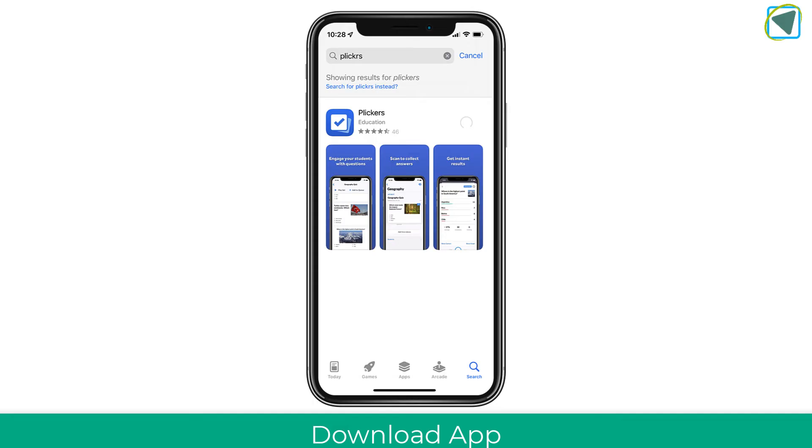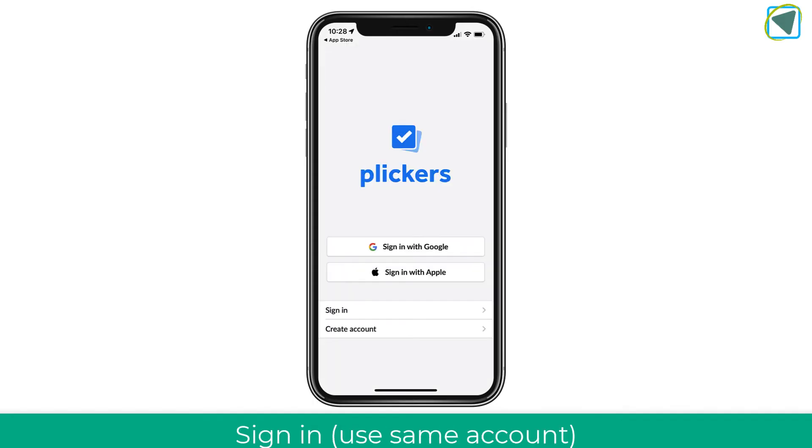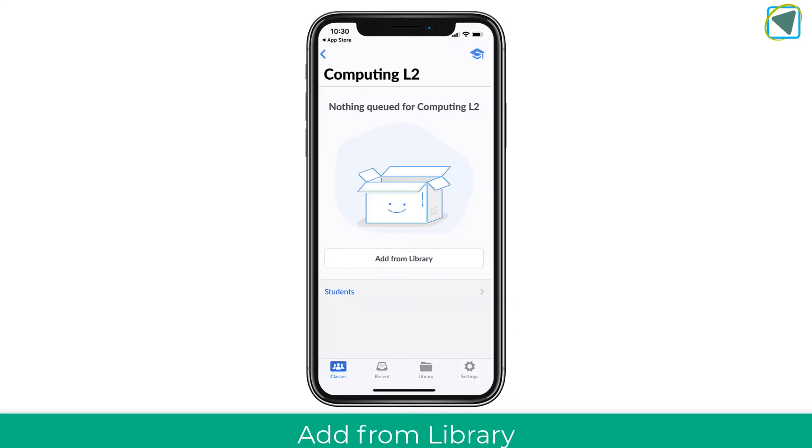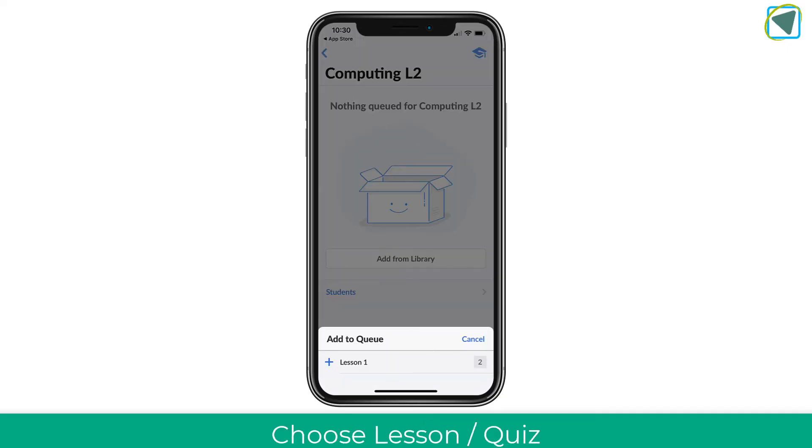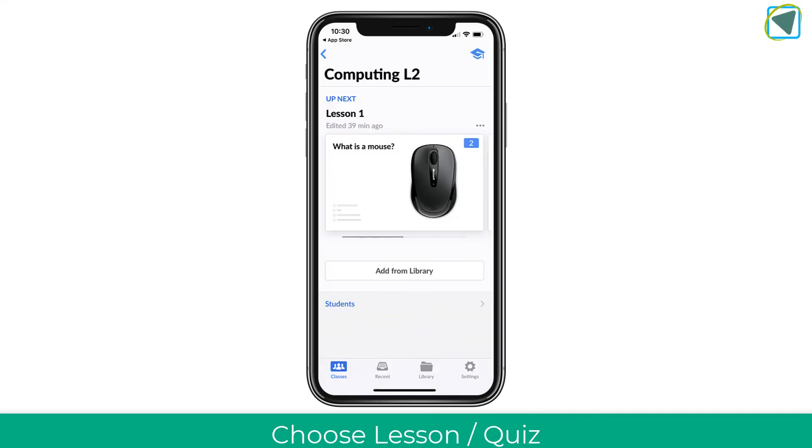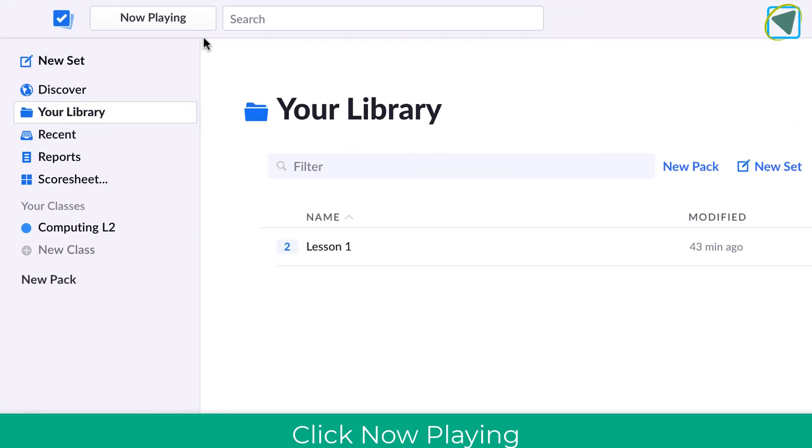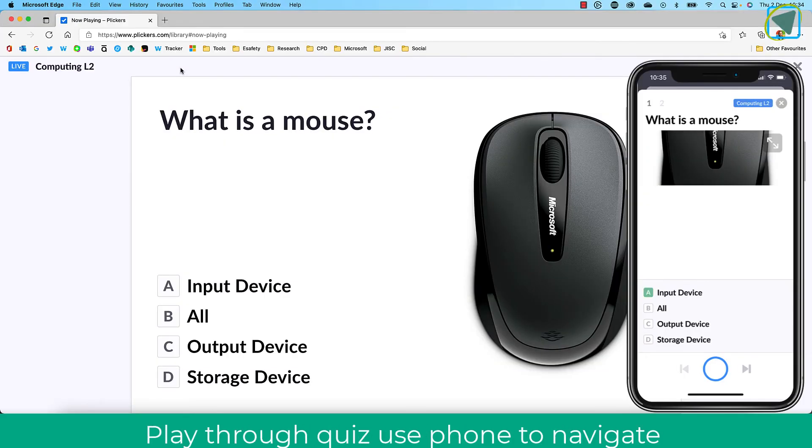Once you've done this, you need to download the app on your device. You'll sign in using the same account and work through. From here, you can see your students. Then you're going to choose add library and then choose the question set. Once you've got this, go back to the web browser and press now play it.